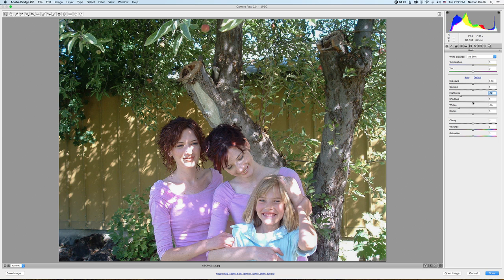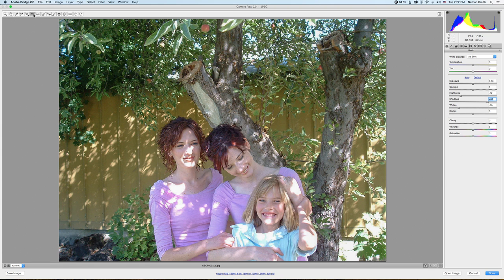I'll pull the shadows up just a touch. Now the girls are the focus of this image, so we can get rid of all this extraneous stuff by cropping the image down. This is the crop tool right here in Camera Raw — C is the shortcut key.